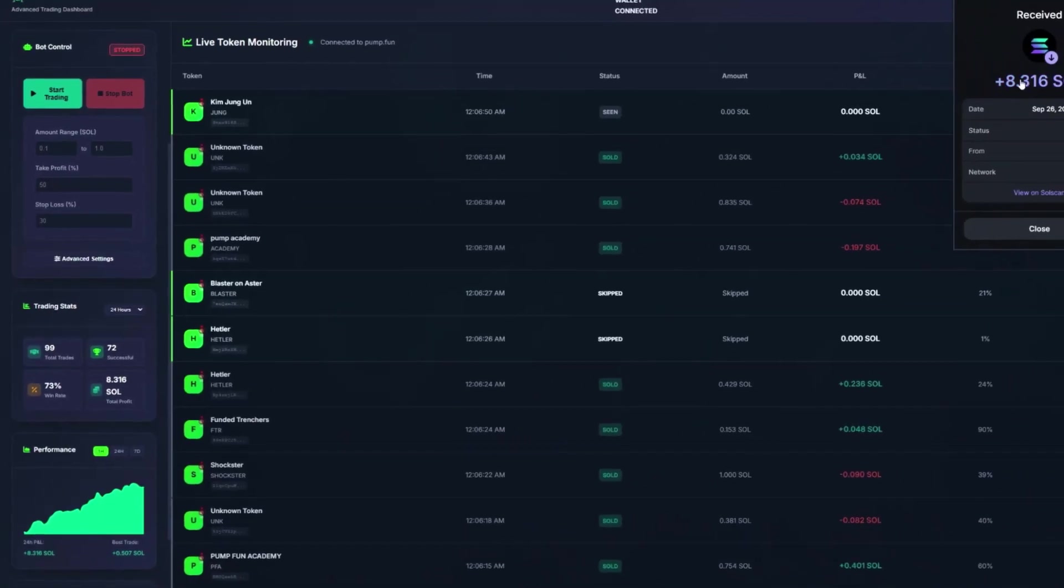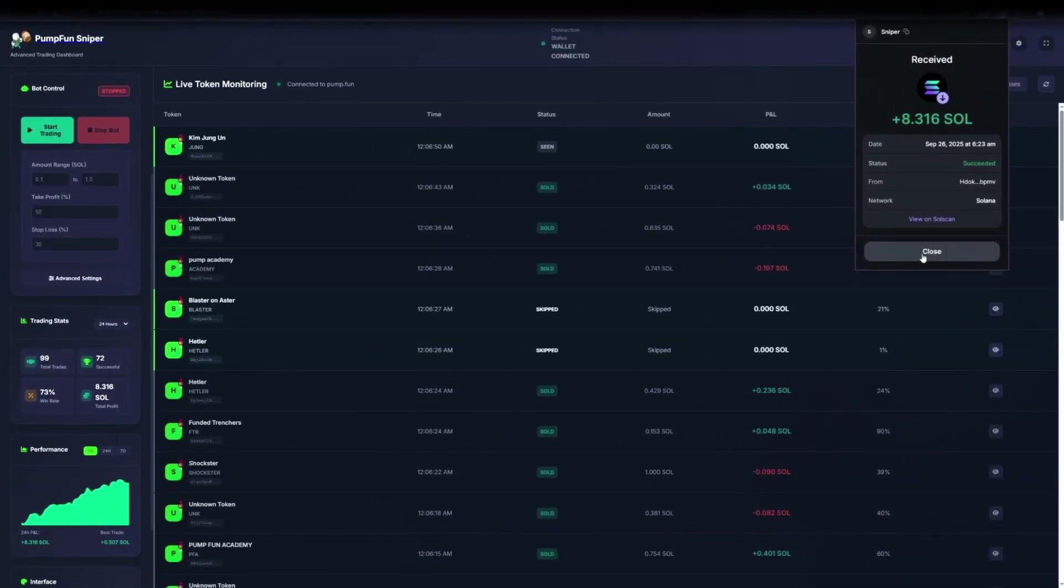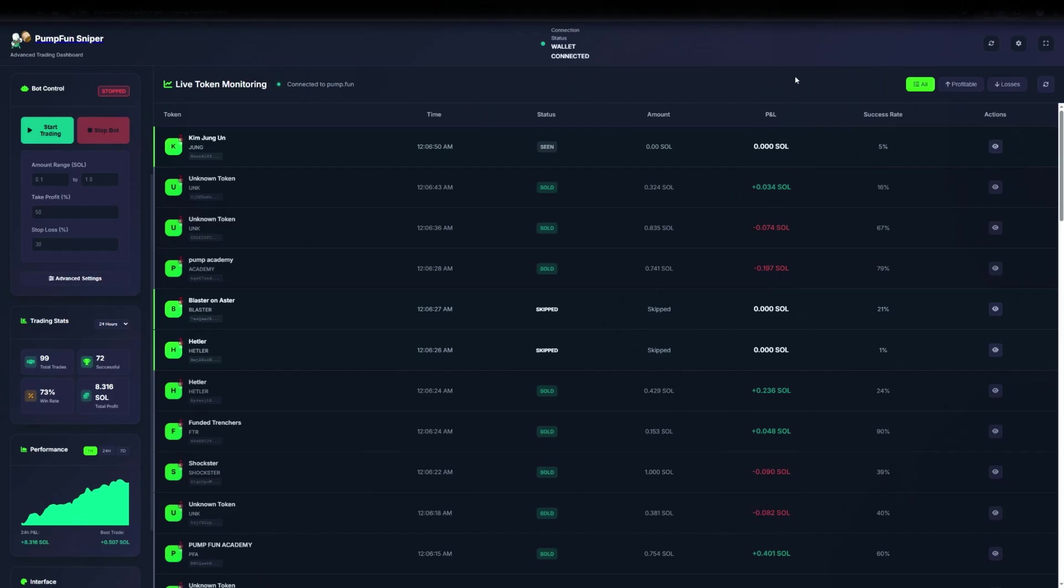If you have automatic sniping on Solana and want to test AI tools, take a look. Link in the description. I like the speed, the interface usability, and the referral program. Everything looks well thought out and ready to use.